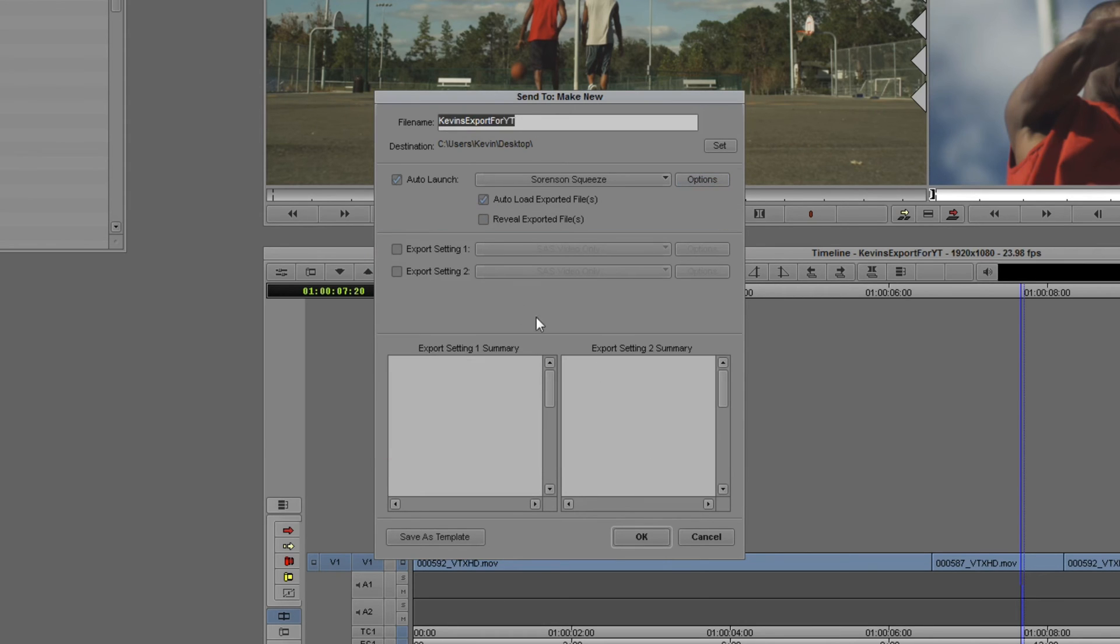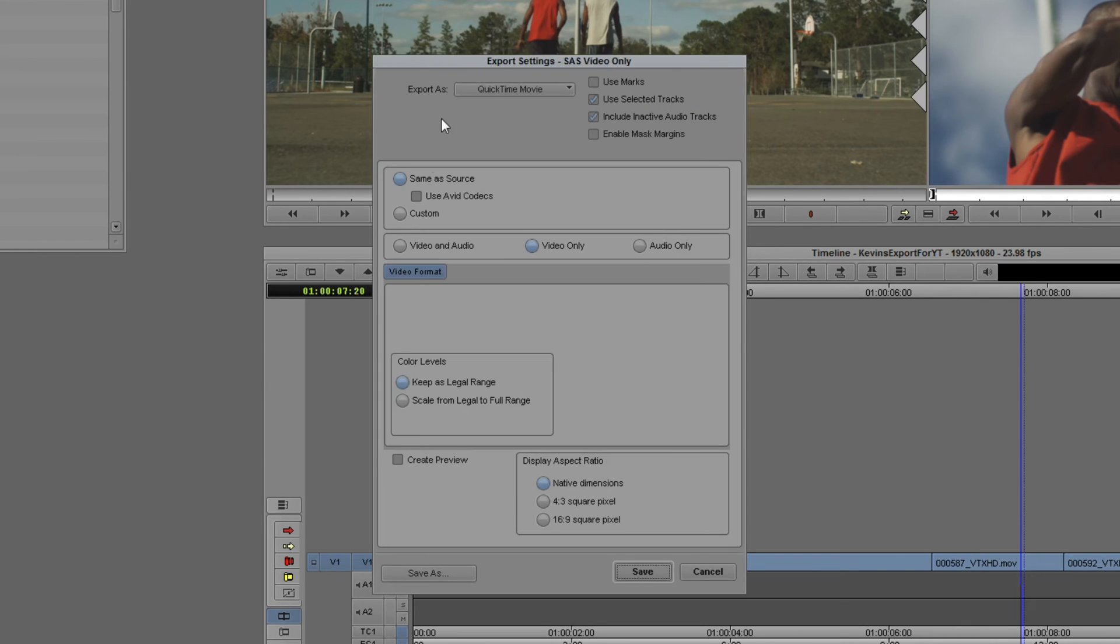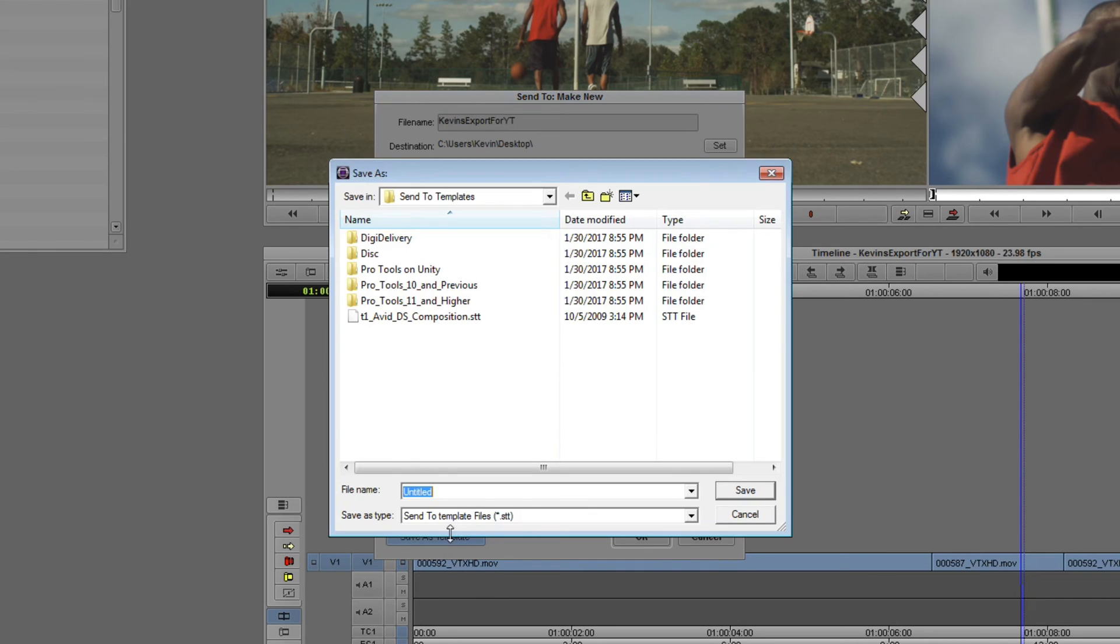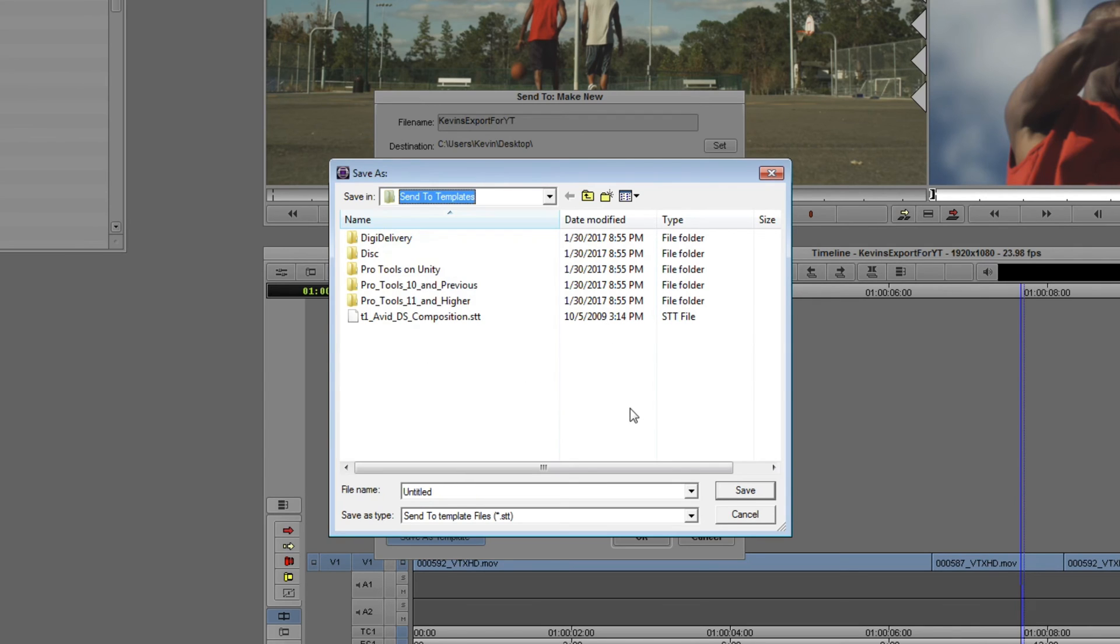So, what I now need to do is to choose how I would like to export my timeline from Media Composer. I have a Same As Source Video Only option here. If I wanted to get in and tweak that, I could always just click on Options and get in and tweak it however I like. I'm just going to choose actually the Use Marks options here, and we'll say Save. And we're going to now save this as a template. Now, the question is, where are we actually saving this as a template to? Well, you'll see if I drop this down, it's actually going to my C drive to Users, Public, Public Documents, Avid Media Composer, Avid Templates, Send To Templates.